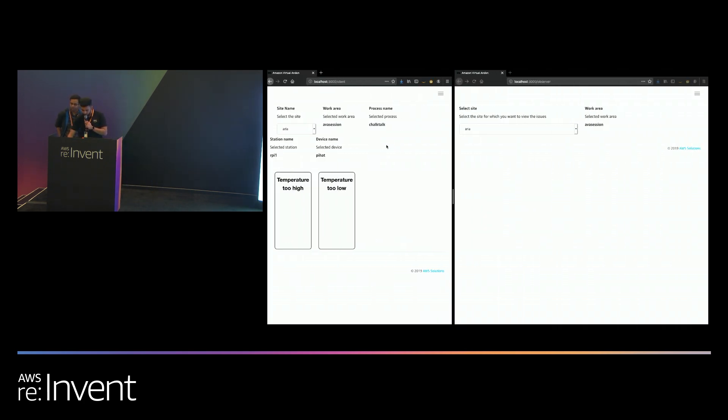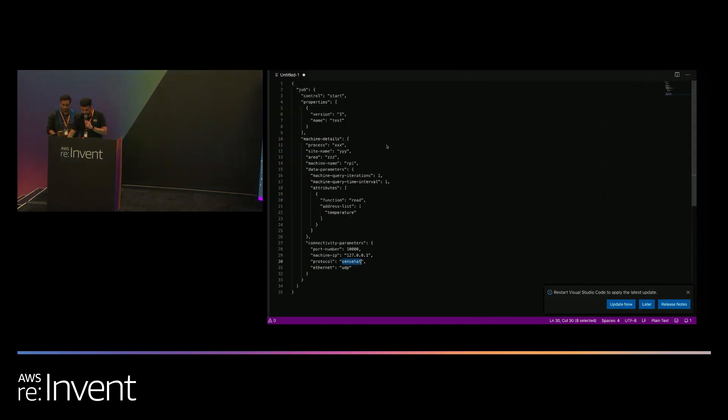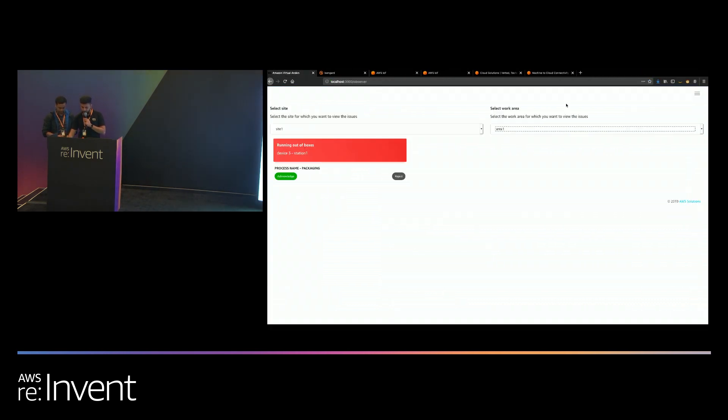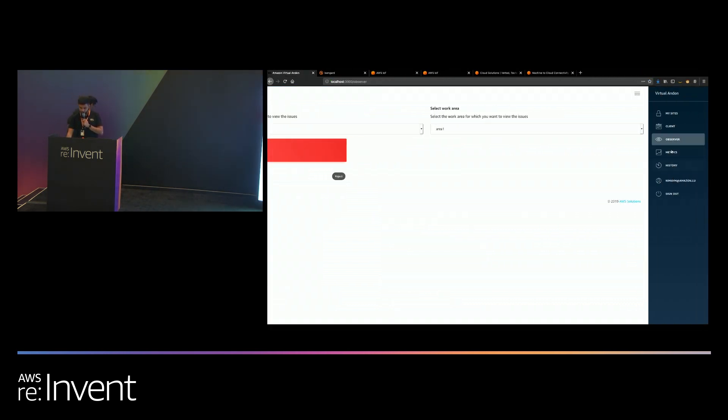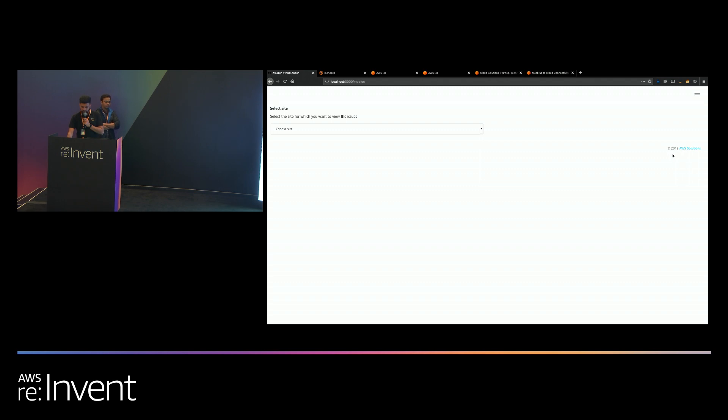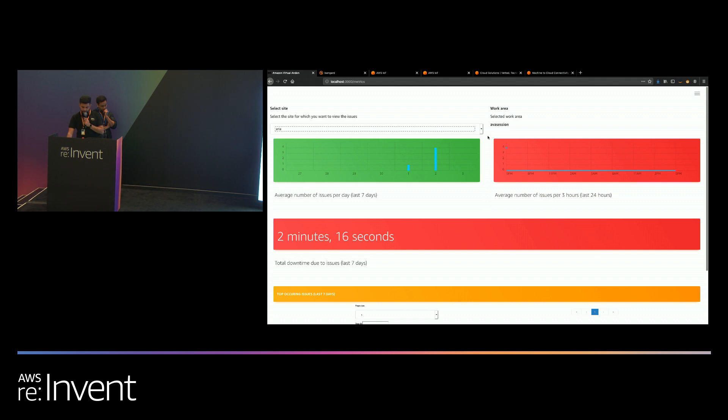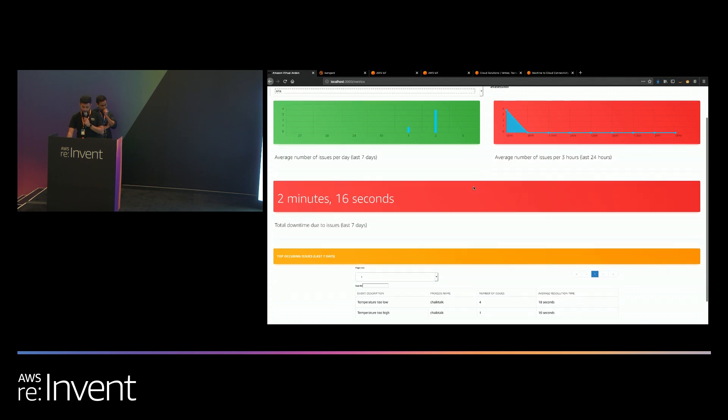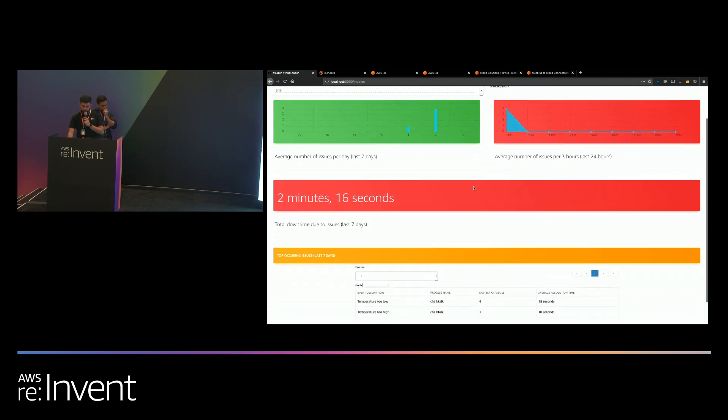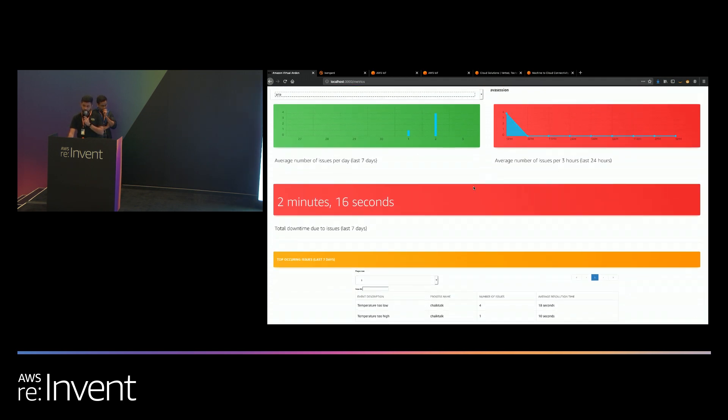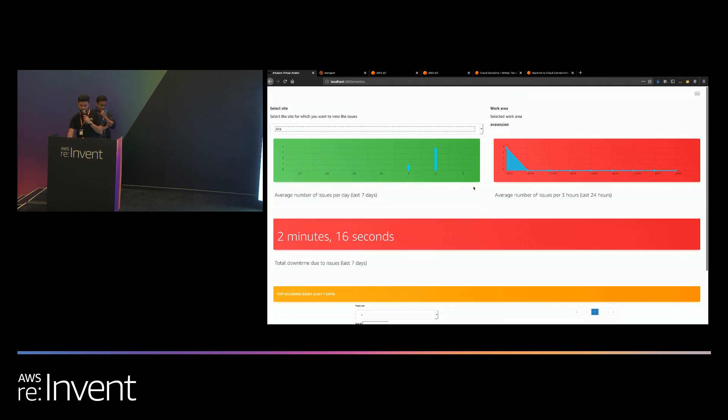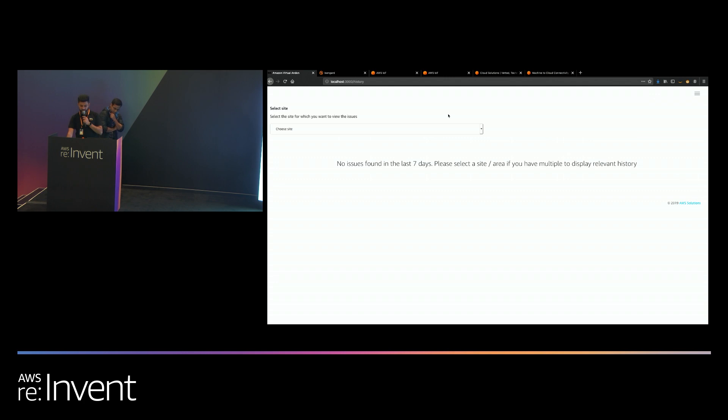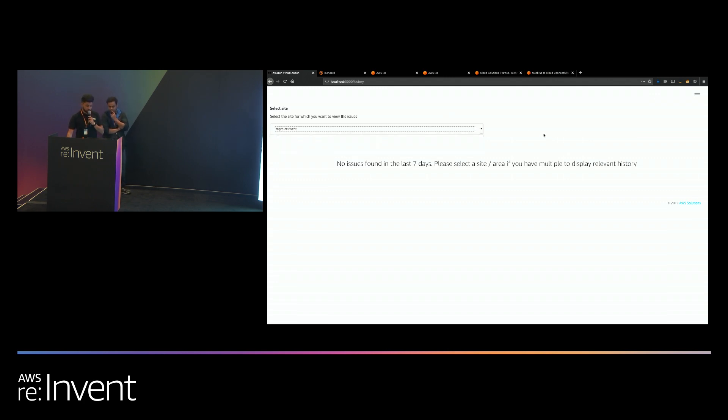There are multiple ways to do that out of the box from the solution itself. Over here, you can see a few graphs that are showing all the issues that have occurred across the last seven days, across the last 24 hours, what the total station downtime has been because of all the issues that have occurred. Or you can also see a historical list of all the issues that have occurred so far, exported as CSV, and so forth.